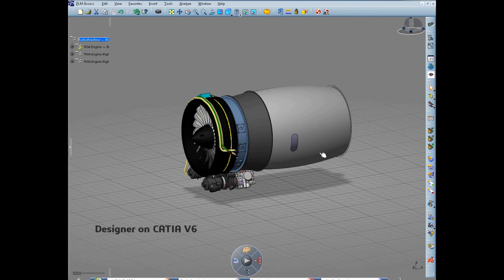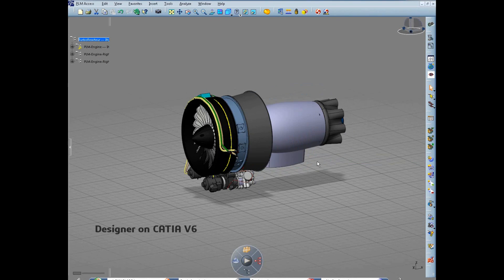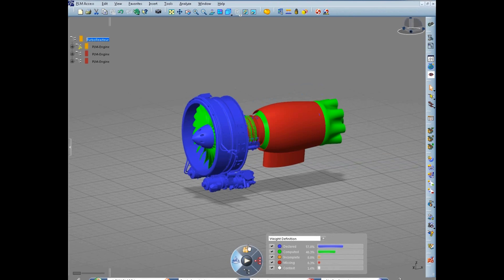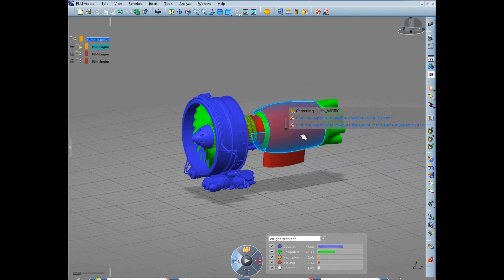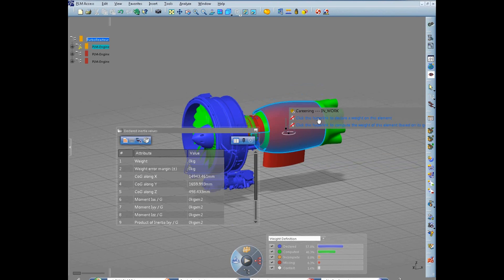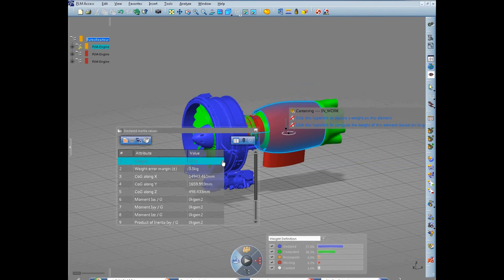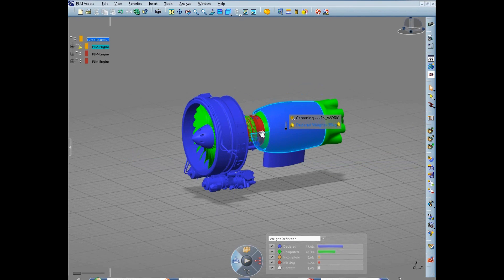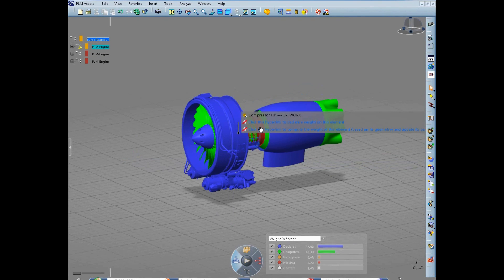Based on those requests, the designer declares the missing weights. Mass properties at each level of the assembly can also be computed automatically from the material properties and volumes of the sub-assemblies.